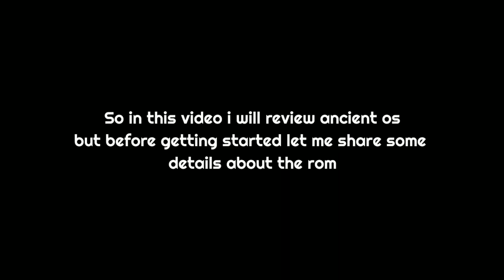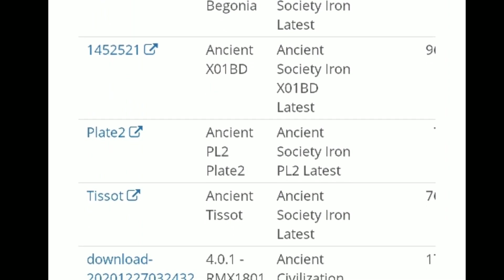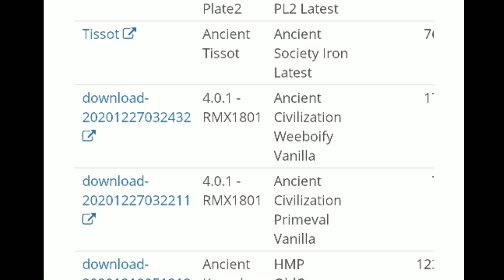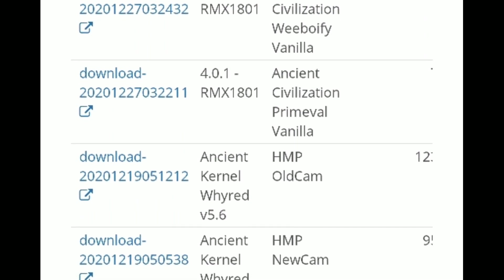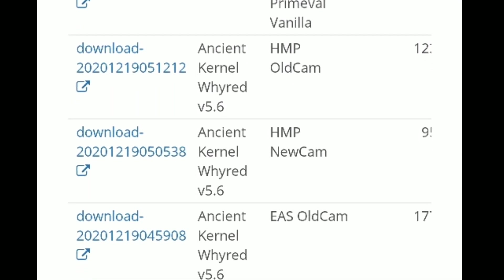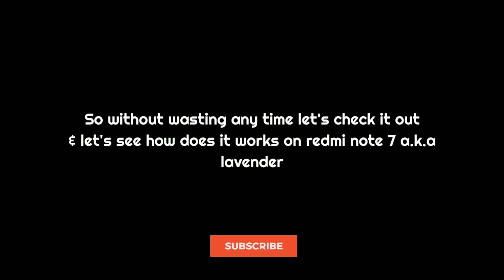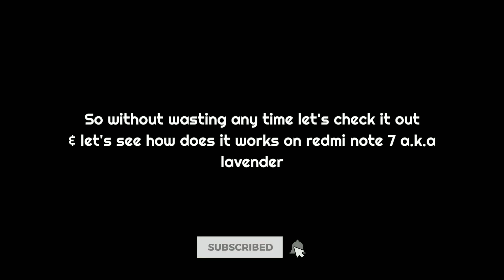Hey guys, it's Jack here. In this video I will review Ancient OS. Before getting started, let me share some details about the ROM. Ancient OS is a well-known custom ROM, it is also available for many devices. Without wasting any time, let's check it out and see how it works on our Redmi Note 7.